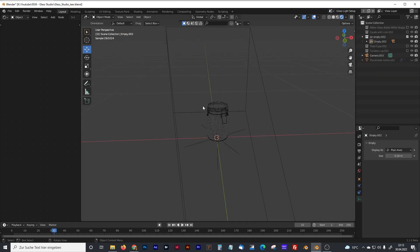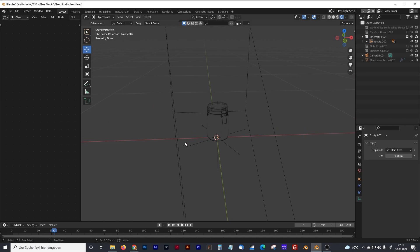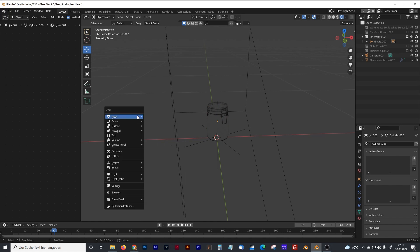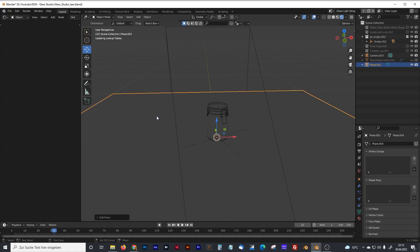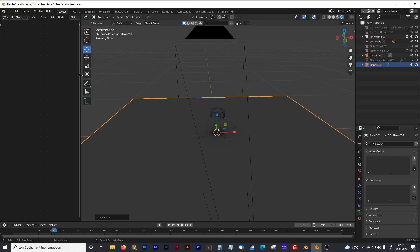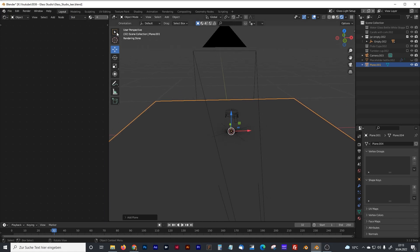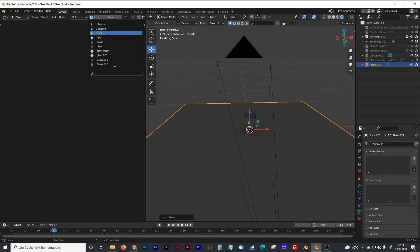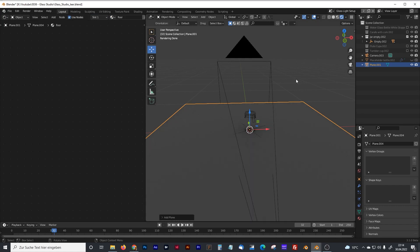So I had to think of something different. And the setup I created is following. First of all, that's my glass object. And I created a plane. And I gave the plane some white glossy material. I think I named that one floor.